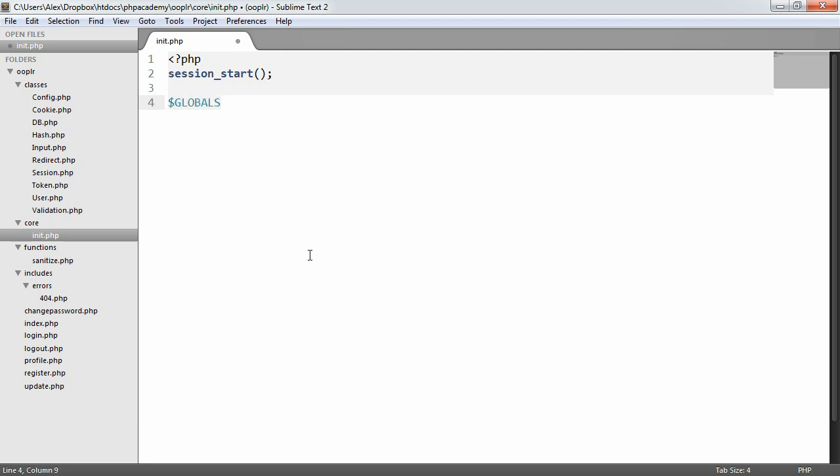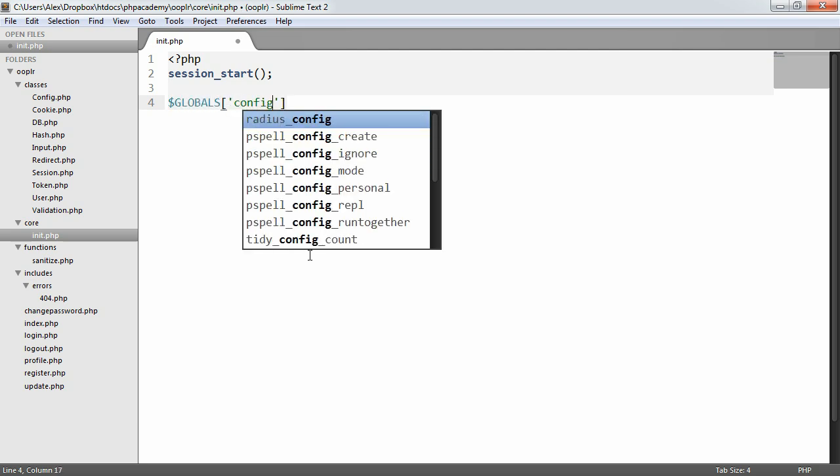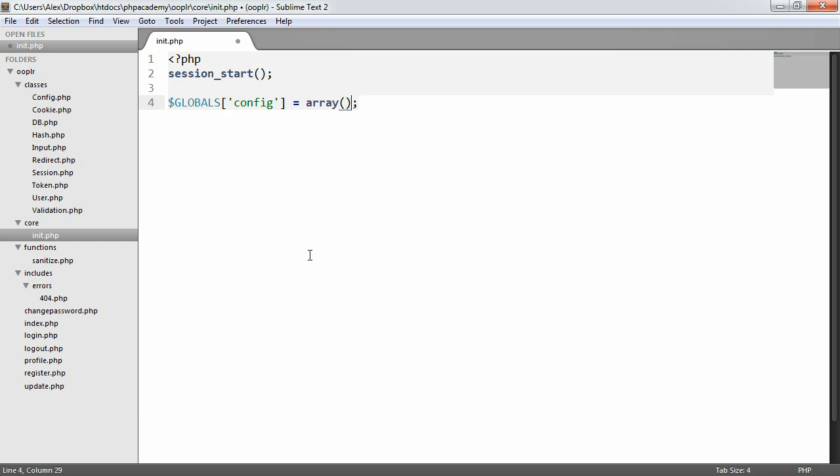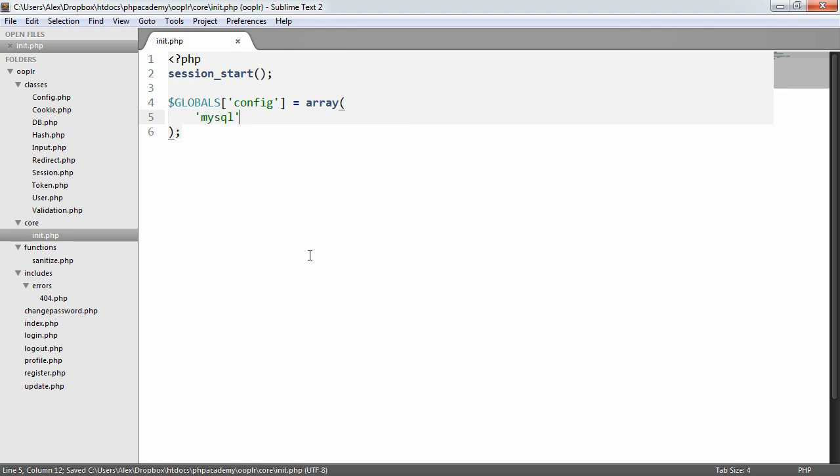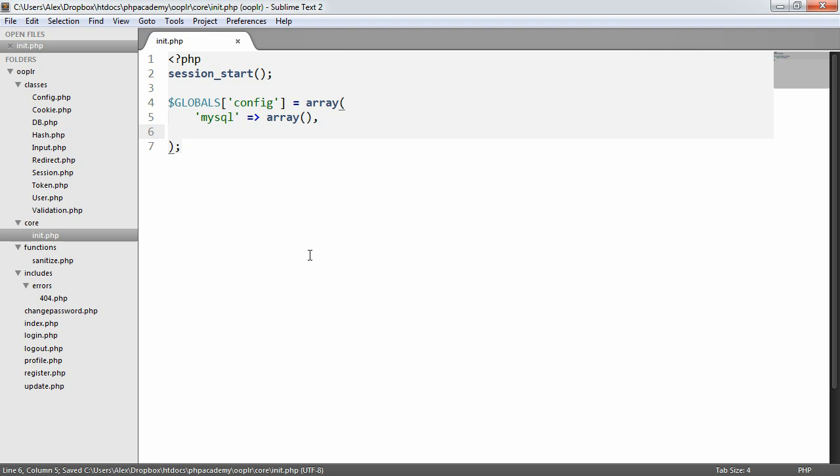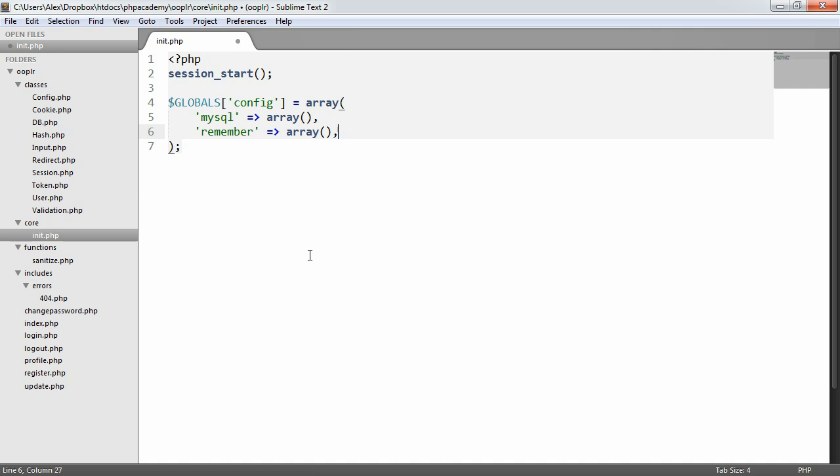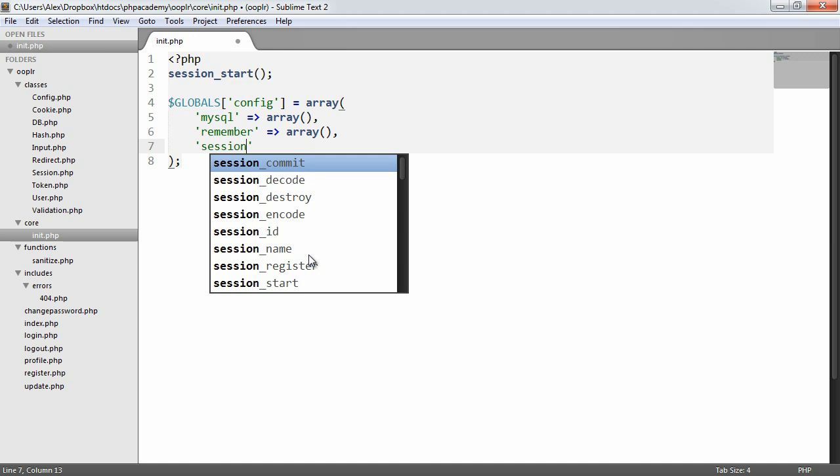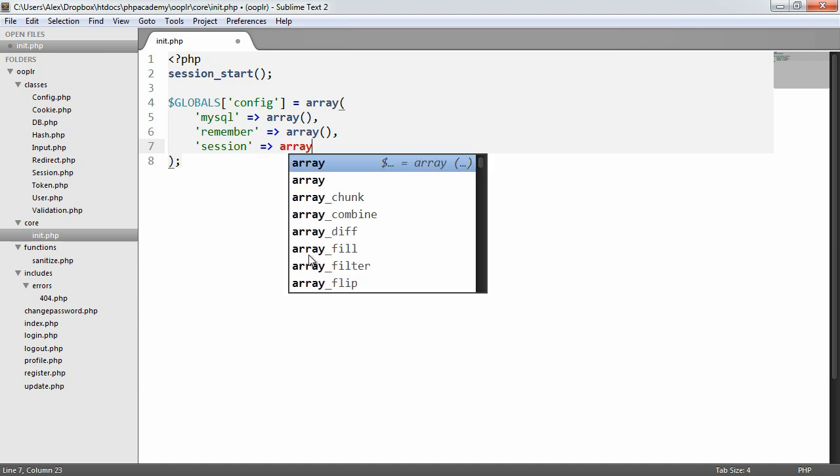So globals config is going to be an array. So what we're going to place inside of this array? Well, what we're going to do is we're going to have this as a sort of storage area. So I'm going to say I want a MySQL settings array. I want a remember settings array. And this is going to be the cookie names and the cookie expiry of how long we want users to be remembered for if they check that little box on the login page. And we also have session as well.